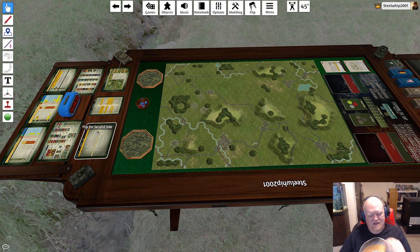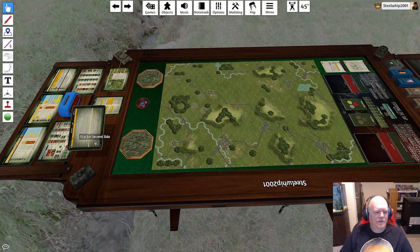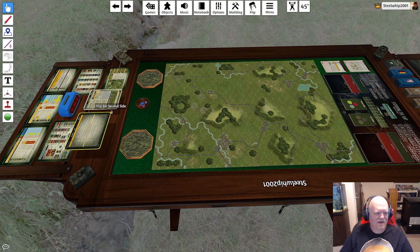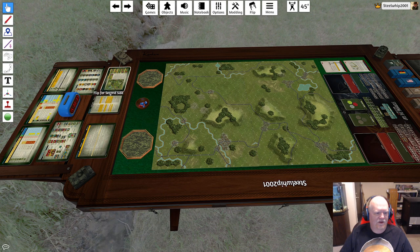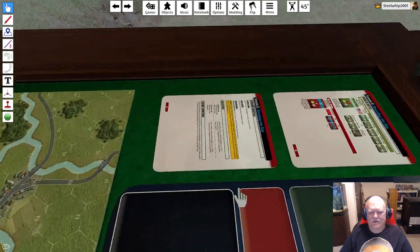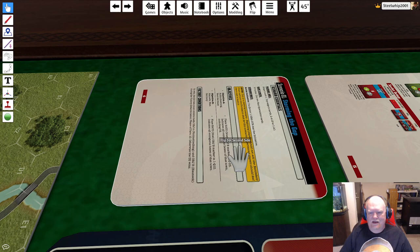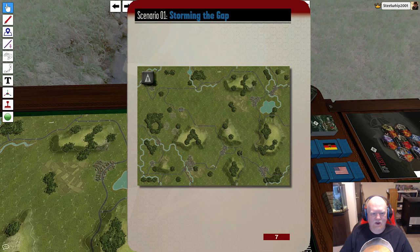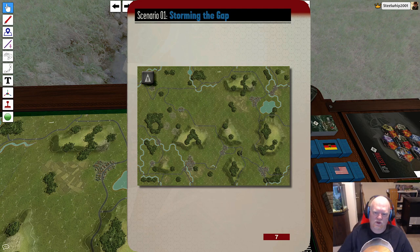There's also Flip for Second Side — you can just hit the F button to flip it, which will flip it over to whatever's on the back side of the counter or card. This can be done with scenario cards, basically anything that's not locked down. And again, if you need to see what it actually is, just hit the Alt key and that brings up a proper image.